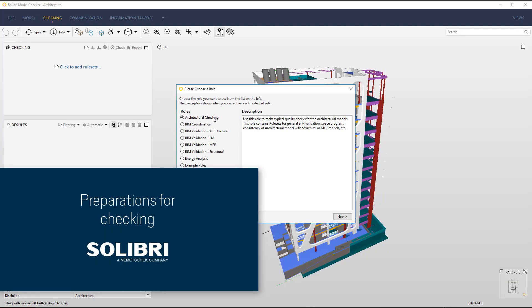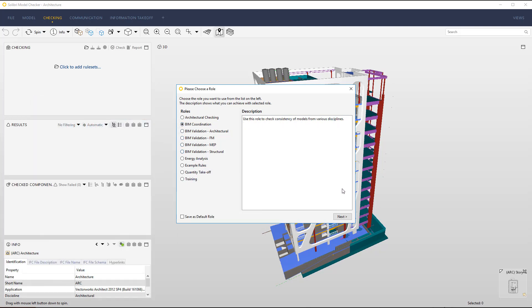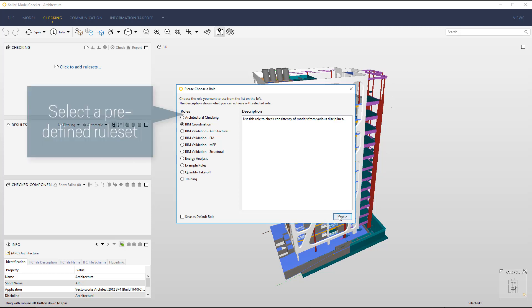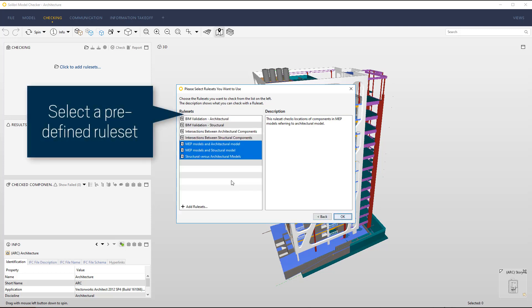You can easily run predefined intelligent model checks beyond simple clash detection. Open the checking view and select a suitable role. Then select a rule set to define which out of the 150 rules you would like to check against.